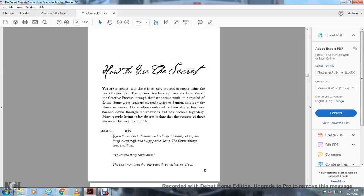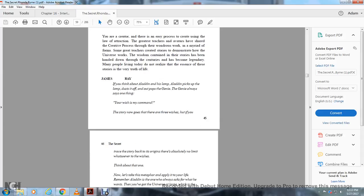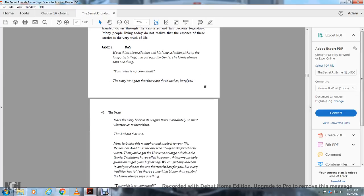The wisdom and the story has been handed down through centuries to become legendary. People living today do not realize the essence of the story is the very truth of life. If you think about Aladdin and his lamp, Aladdin picked up the lamp and dusted it off and out popped the genie.